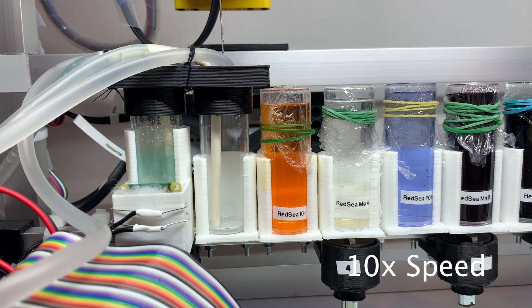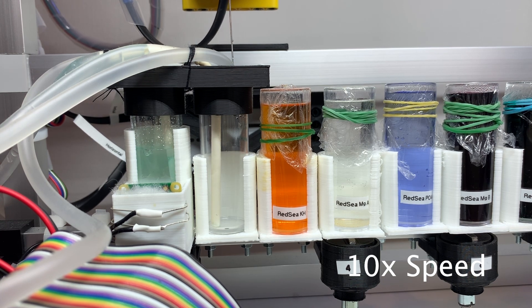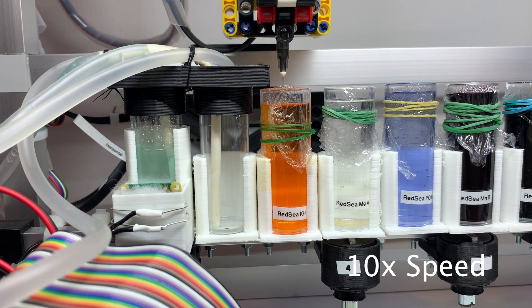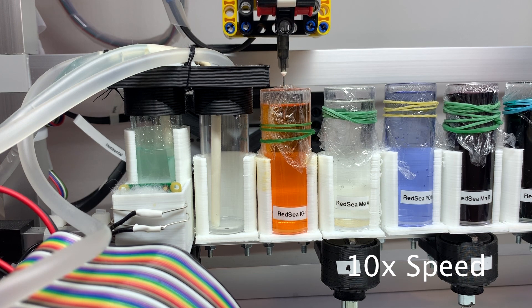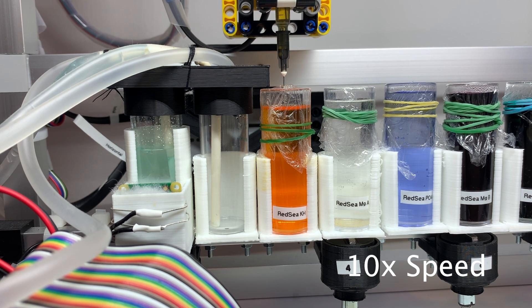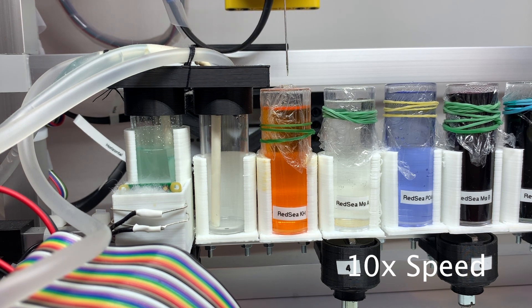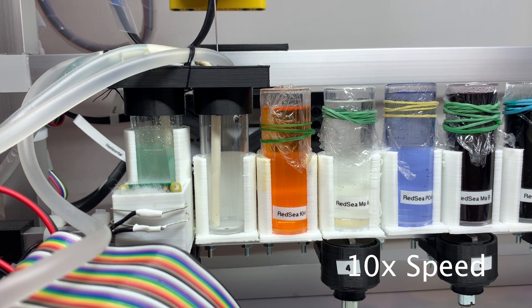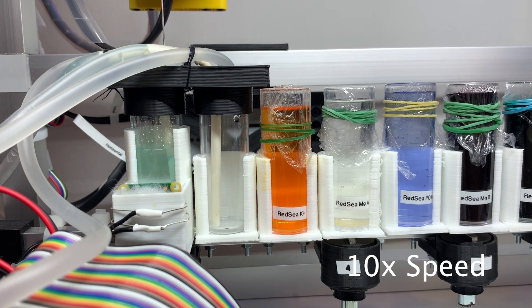The first beaker is filled with 10ml of tank water. The head moves to beaker number 3 where the reagent is stored. 0.4ml of the reagent is then transferred to the first beaker.